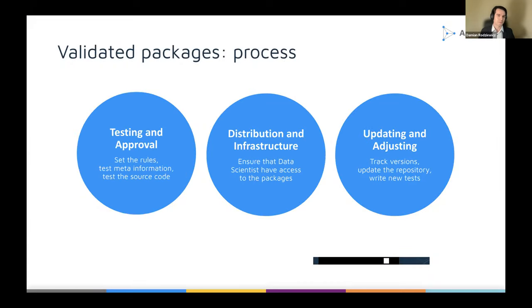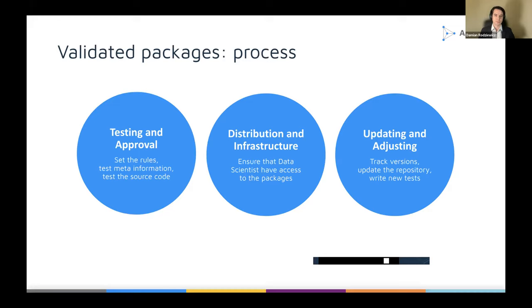Let's start with accuracy. When it comes to validated packages and the process, we focused a lot on the testing and approval part. This process is quite similar to what you've seen in past presentations — you need to set the right rules that you agree with the IT team, test the meta information, test the source code, and sometimes write tests yourself if a functionality isn't well tested. The next step is distribution and infrastructure. You need to ensure that data scientists have the right access to packages, how to track versions, update the repository, and how to write new tests.